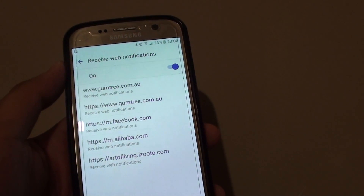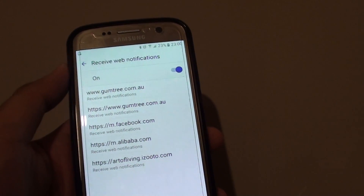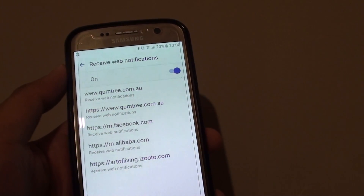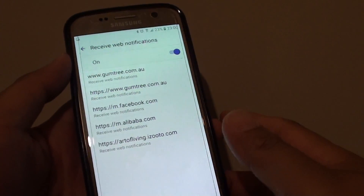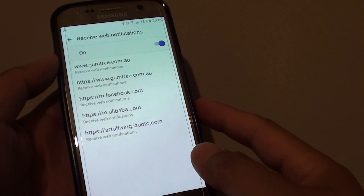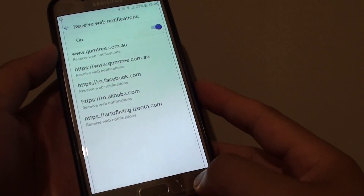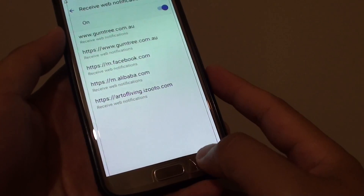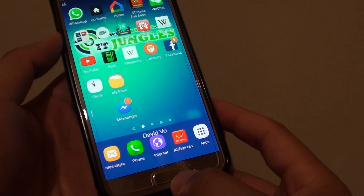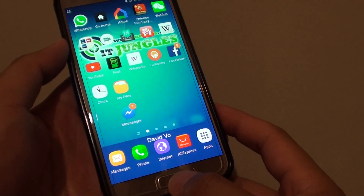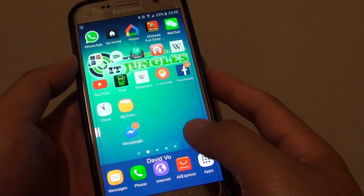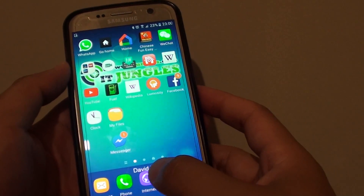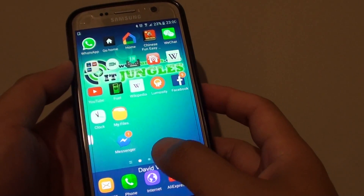How to enable or disable web notifications from a website on the Samsung Galaxy S7. First, press on the home key to go back to your home screen, and then tap on the internet app.